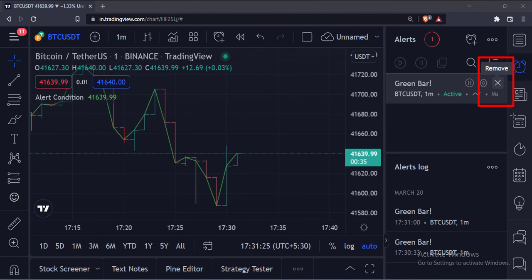So that's it. That's how you can add alert conditions programmatically in the TradingView Pine script. Thank you. See you next time.